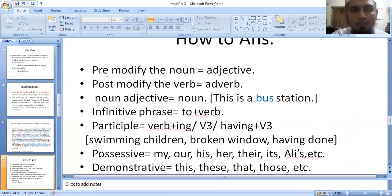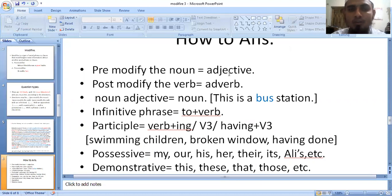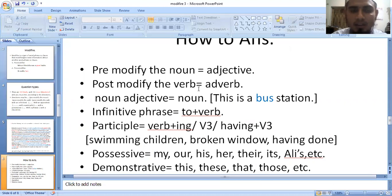When you see the bracket saying 'pre-modify noun,' we will use an adjective — because we know that the adjective can modify the noun. If you have 'post-modify verb,' then you will use an adverb.